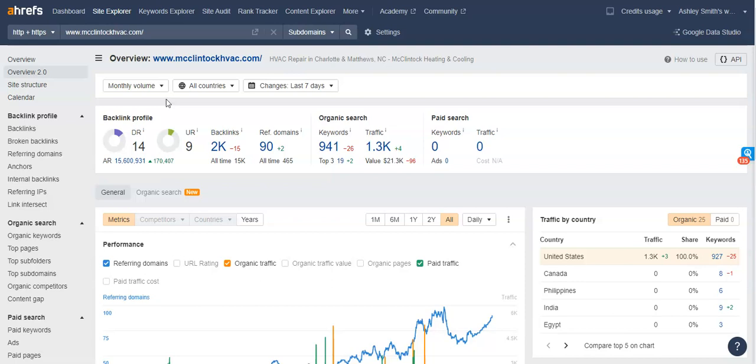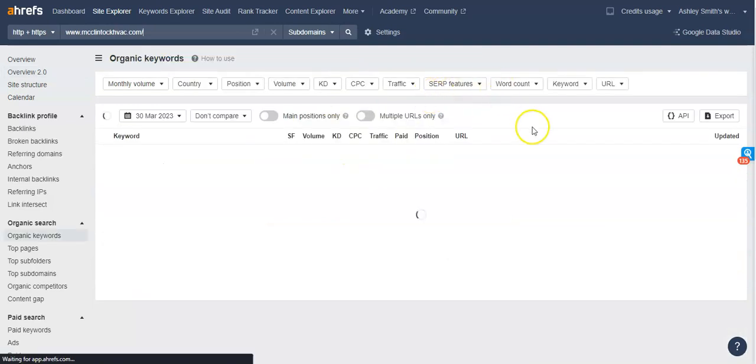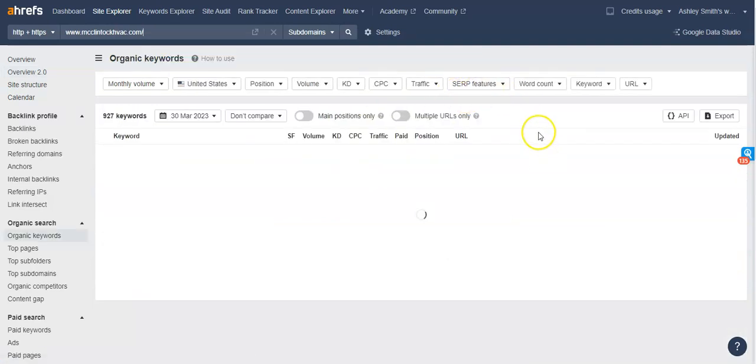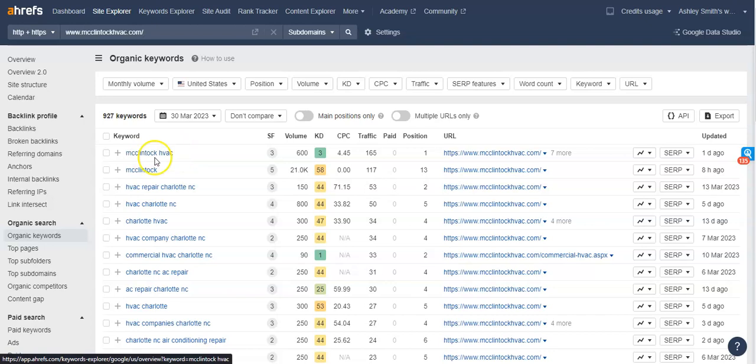So last and most importantly, I want to talk about the organic keywords within the content that I was talking about before. So for example, I'm pulling up, I want to pull up the keywords that are on McClintock's website, just to see what's being searched for, primarily on the back end of their website. So aside from the name of their company, we have